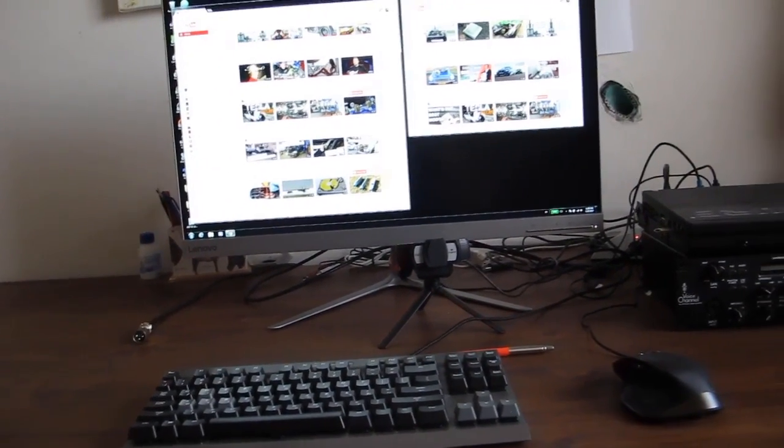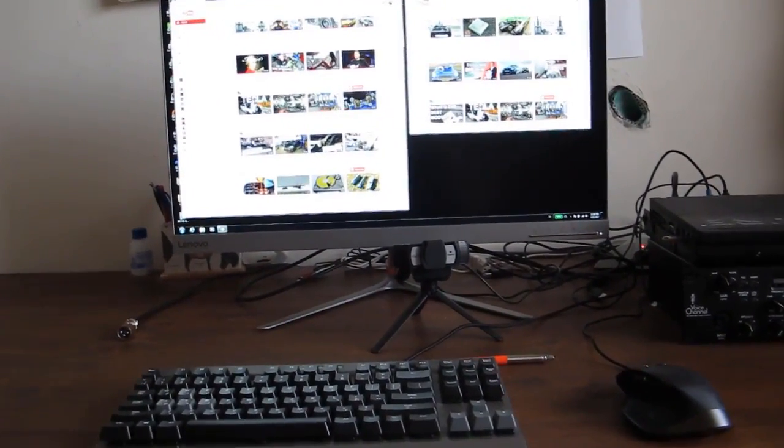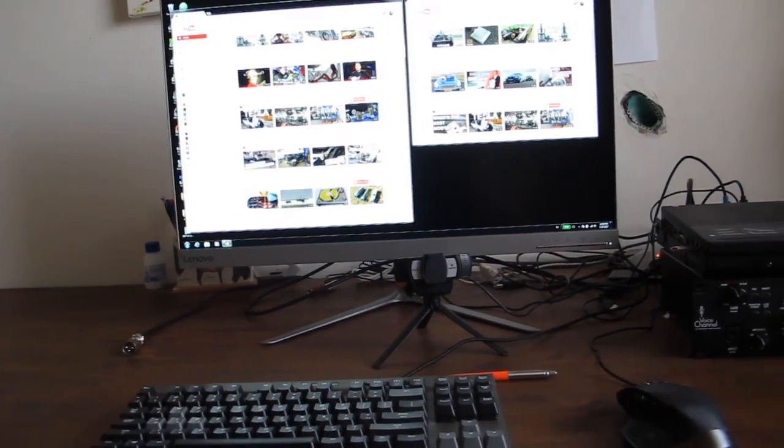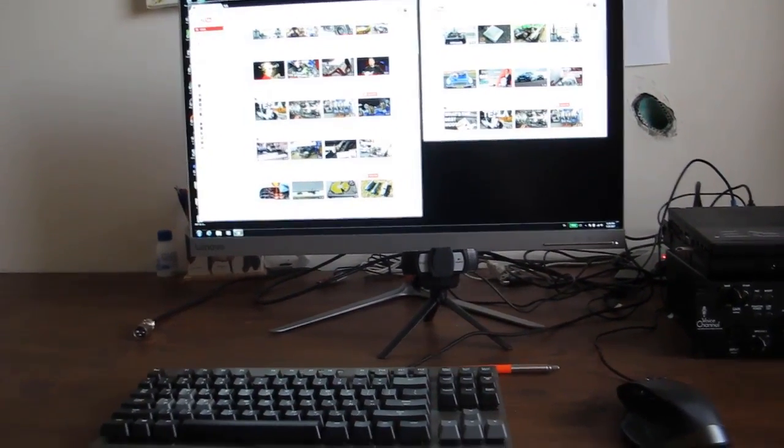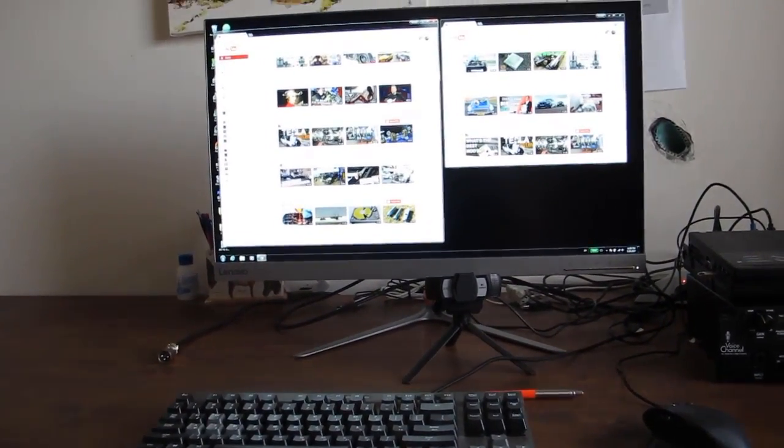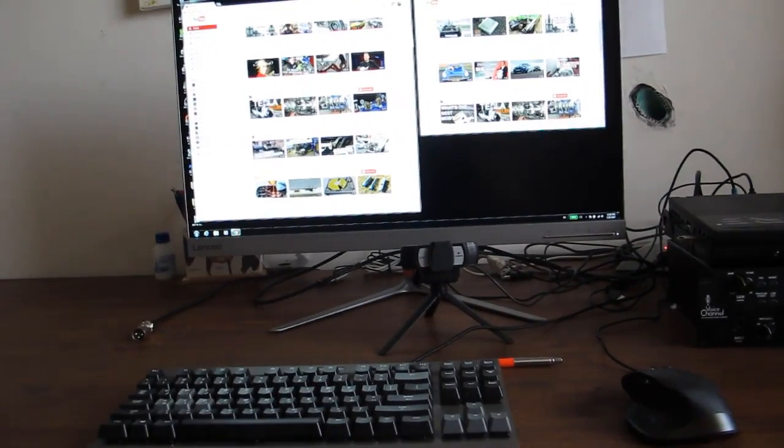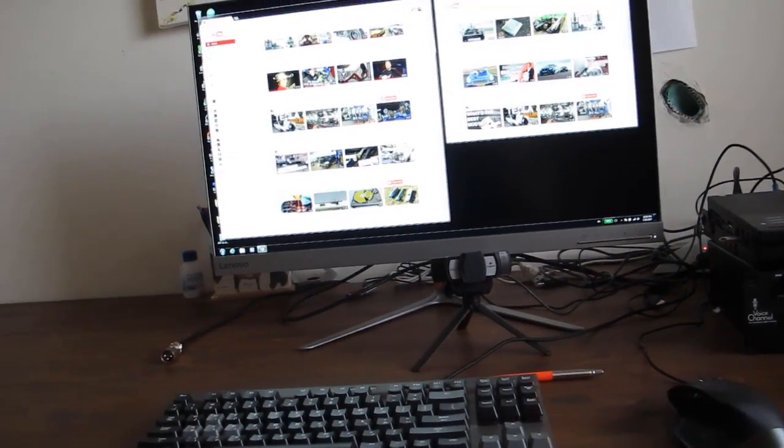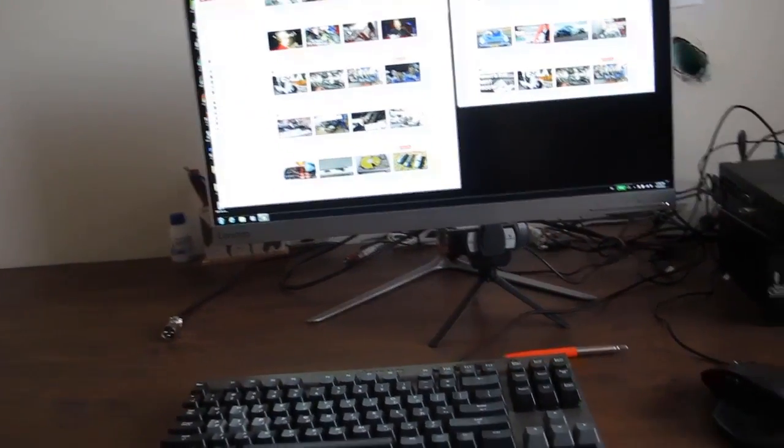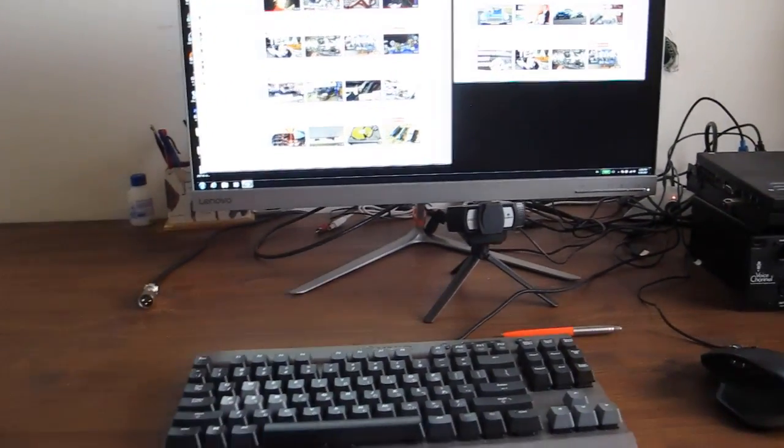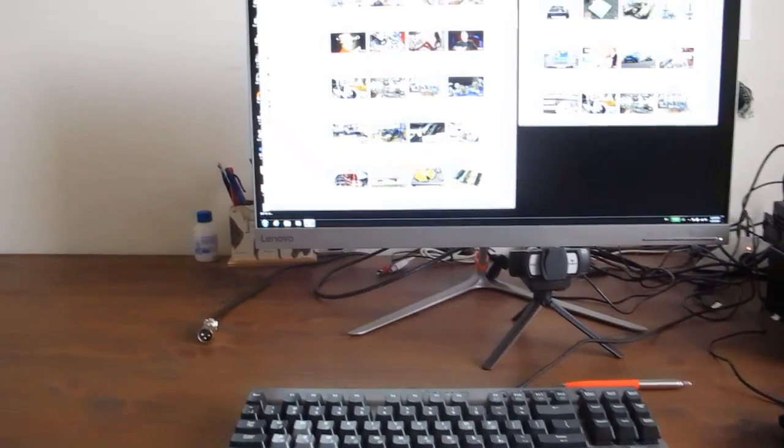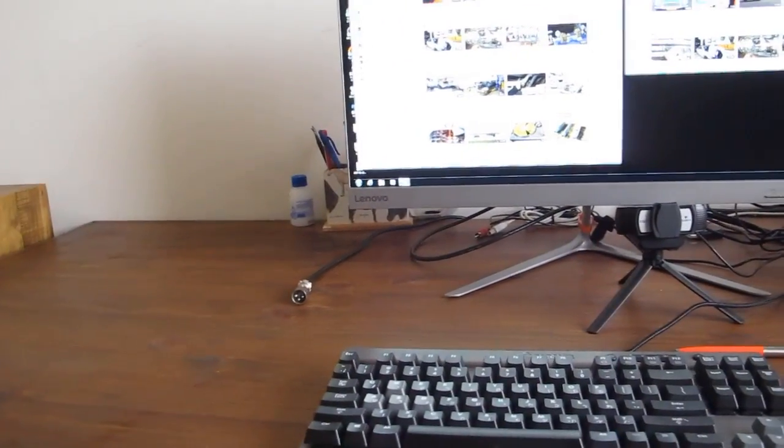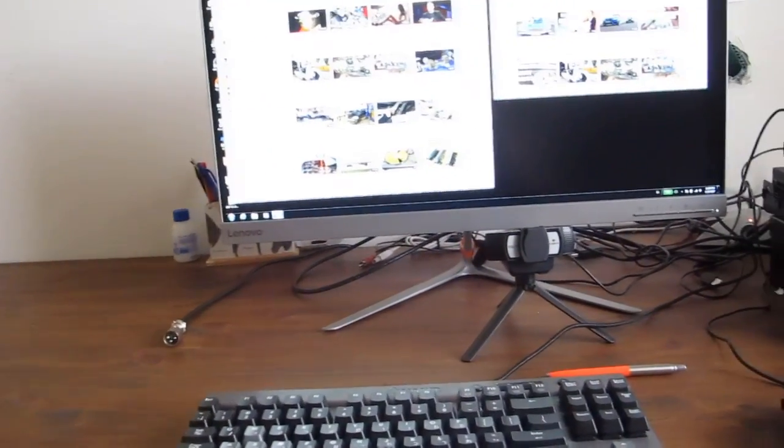I had my fears when purchasing it since the best displays I've worked with so far were Dell, but I told myself that Lenovo is a solid brand so I can probably trust it, and I decided to go ahead with it.